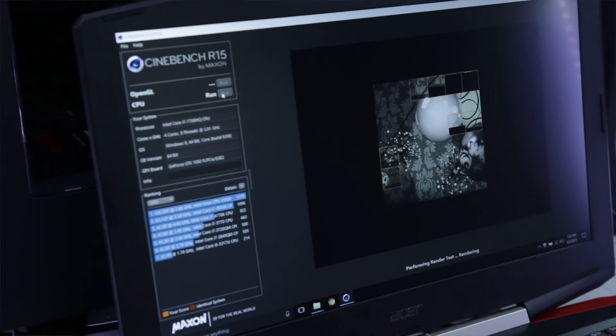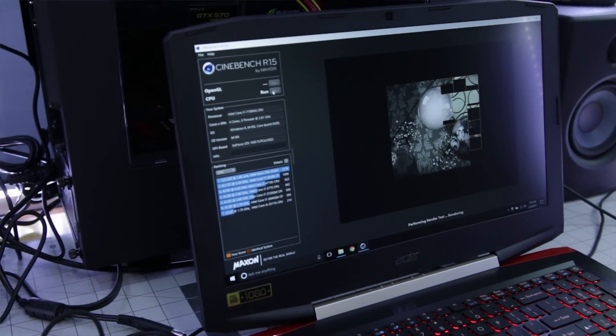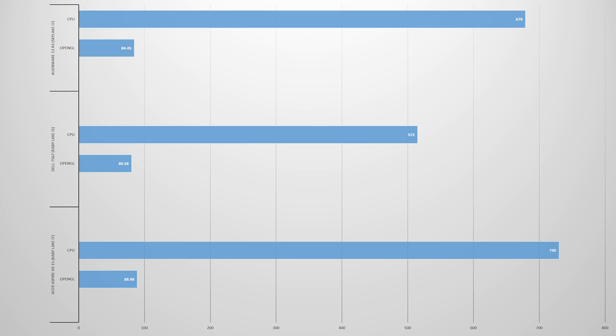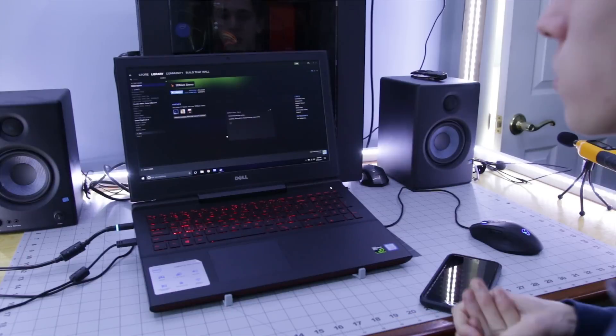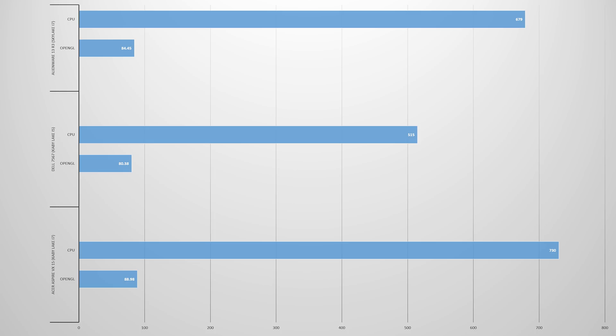So the Cinebench scores are in. We scored 730 on the CPU, which is a phenomenal score and 88.98 FPS on the OpenGL. Now to compare this to the Dell laptop, which is like right in this range, it scored significantly higher. It scored 214 points higher on the CPU and a little bit over 9 FPS higher on the OpenGL.